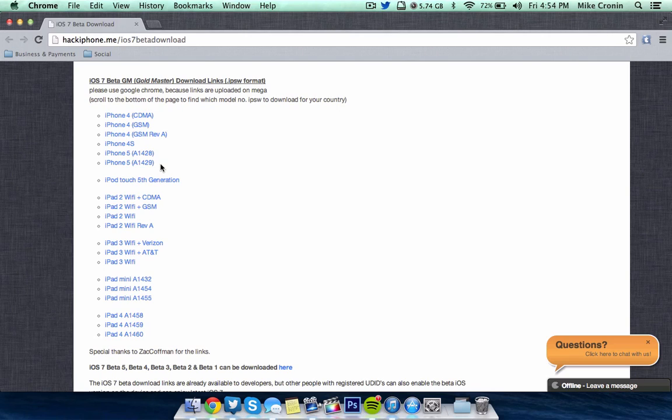A lot of people got confused on this and said that their devices weren't working or iTunes wasn't working. So please, I'm asking you, just download the right one. Just take some time to look at the model. It really isn't that hard. It's on the back of the device.